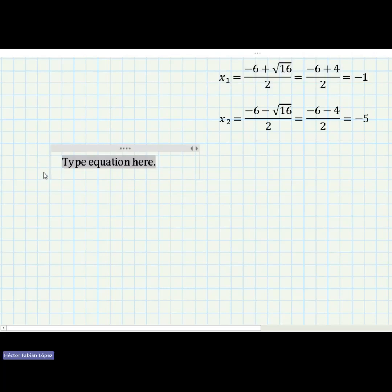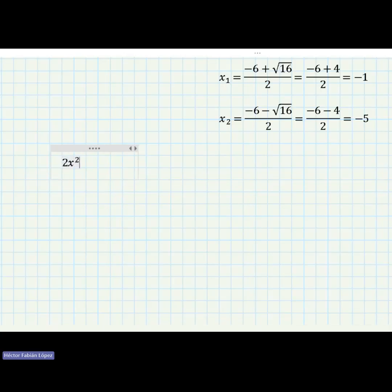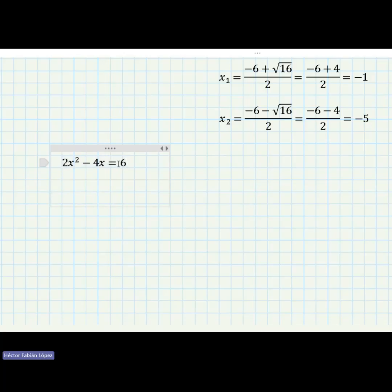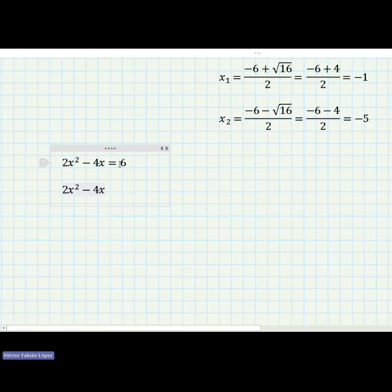The second example is two x squared minus four x equals six. We have to pay attention here, because the equation must equal zero. So we rewrite the equation by subtracting six from both sides, giving us two x squared minus four x minus six equals zero.